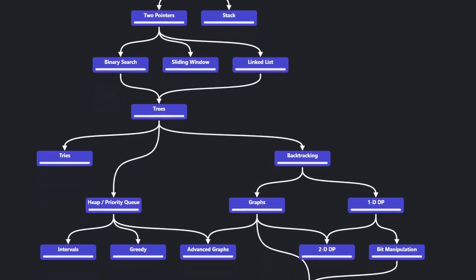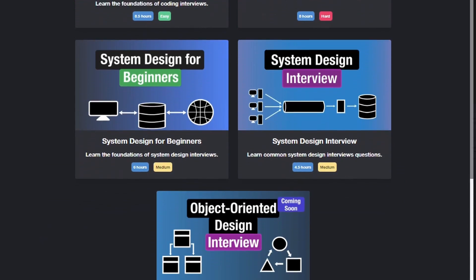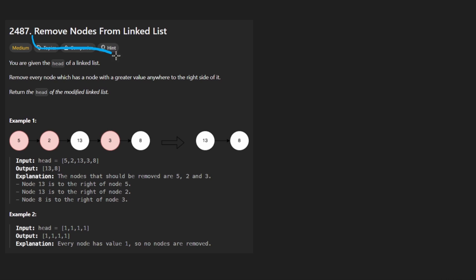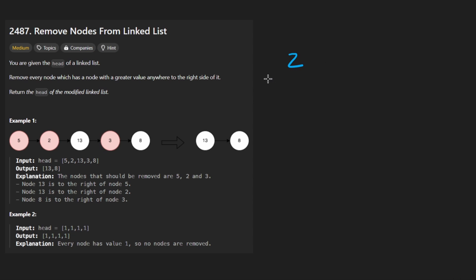Hey everyone, welcome back and let's write some more neat code today. So today let's solve our problem: remove nodes from linked lists. We're going to go over two solutions for this problem.